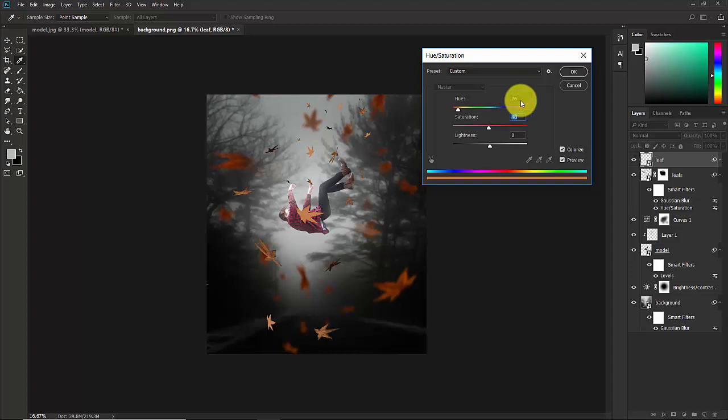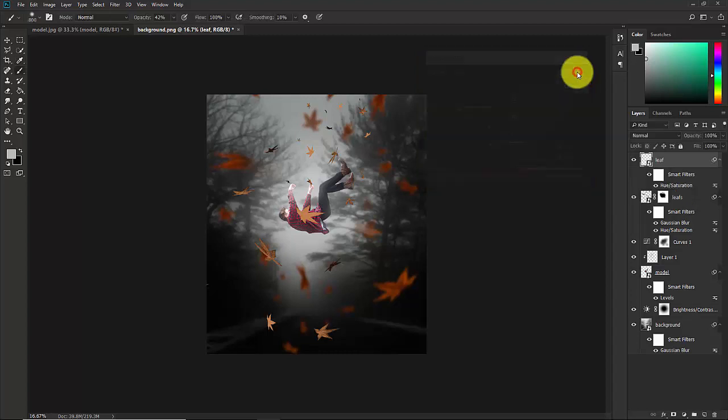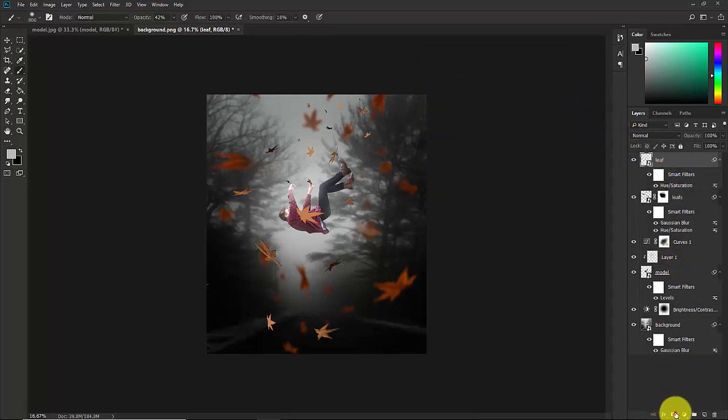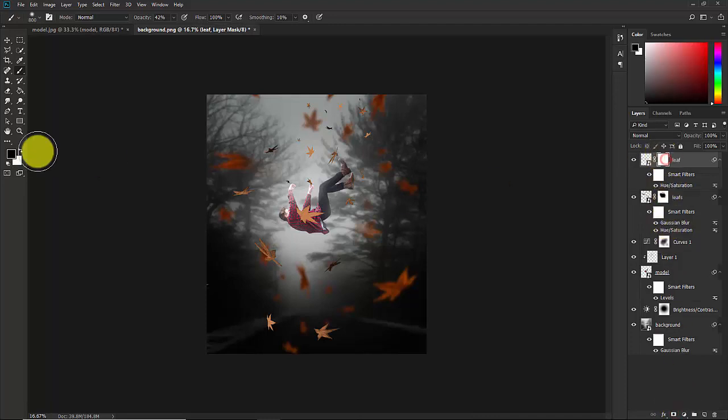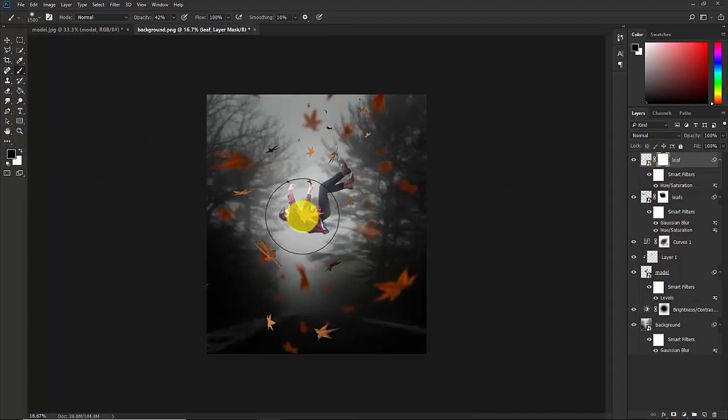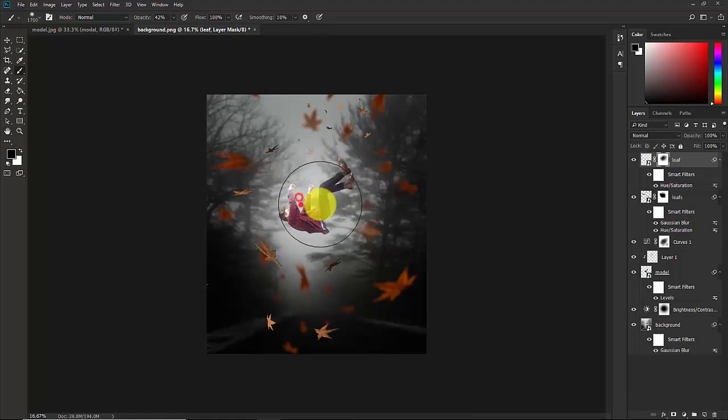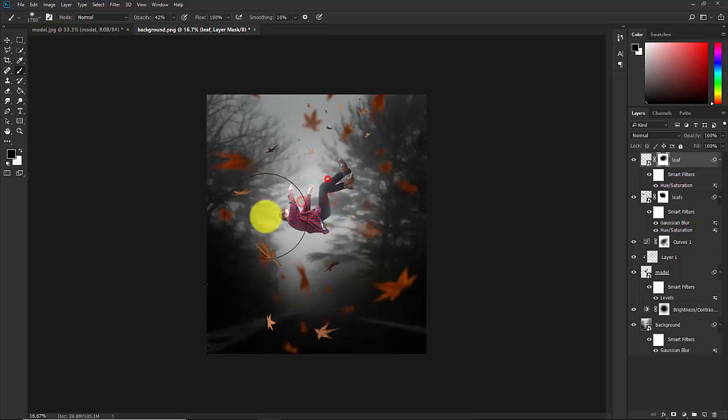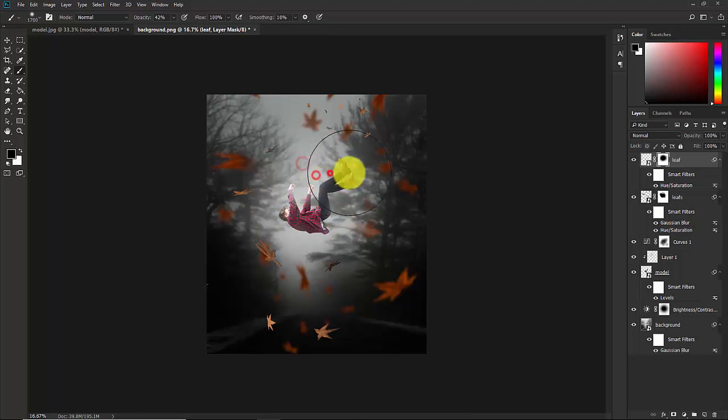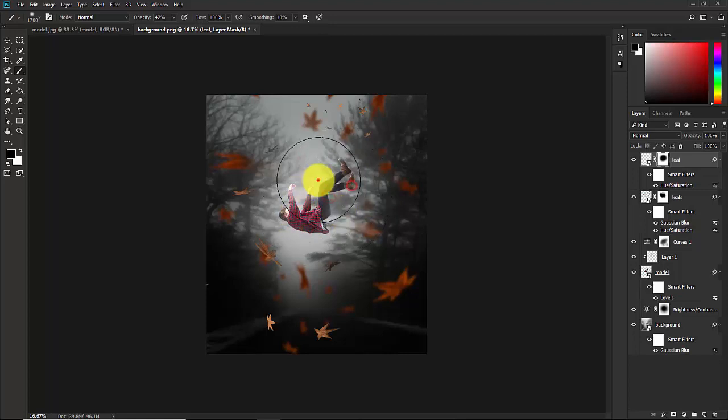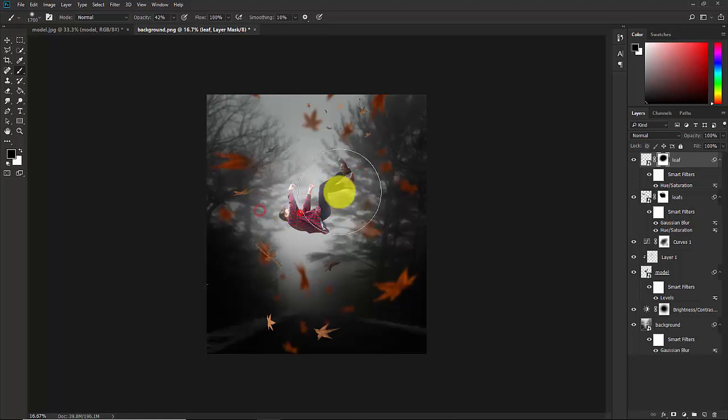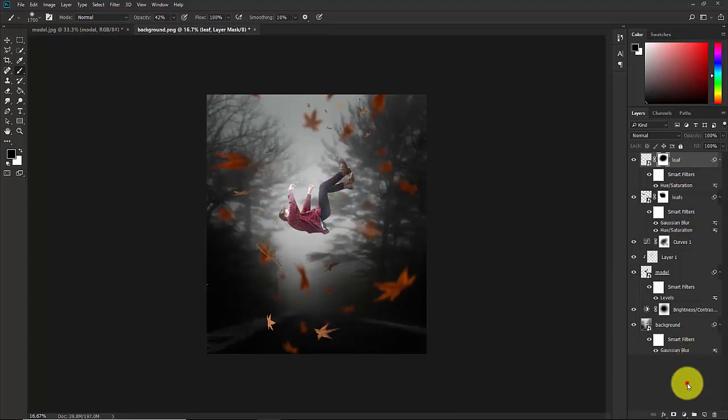Now make a layer mask for this layer and select the color, take the brush and delete it. Now everything is fine. Now we will apply the color effect.